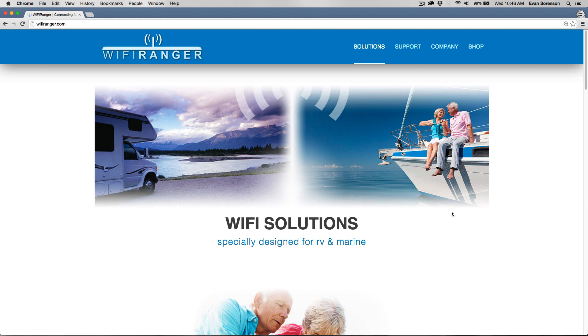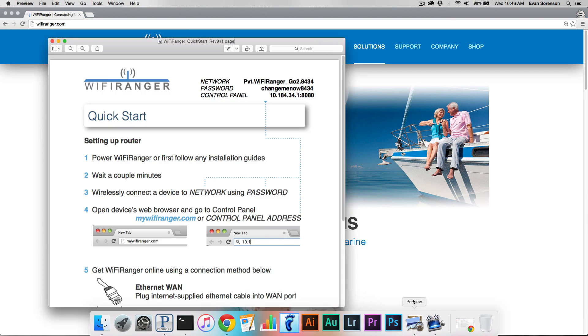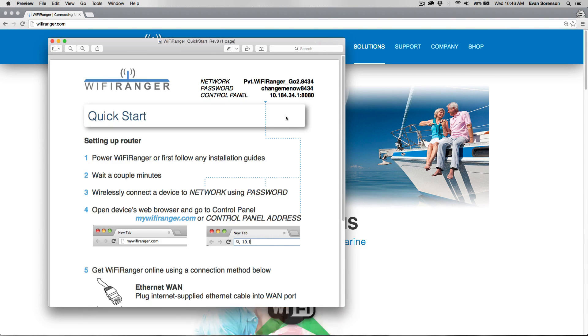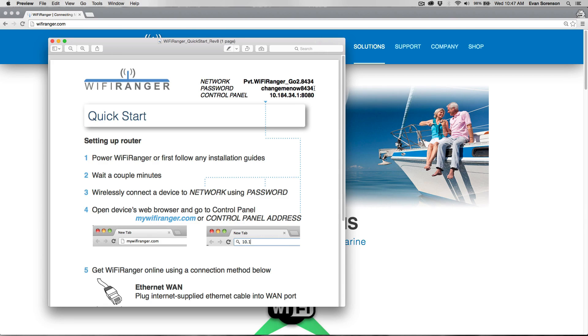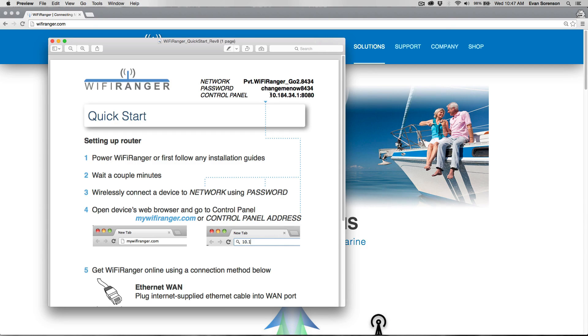Then you need to look at your quick start sheet, which will have the network name of your Wi-Fi Ranger, the default password, and the control panel address. These are helpful for that initial connection to the Wi-Fi Ranger and then making configuration changes on the control panel.